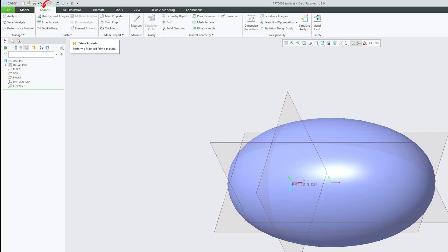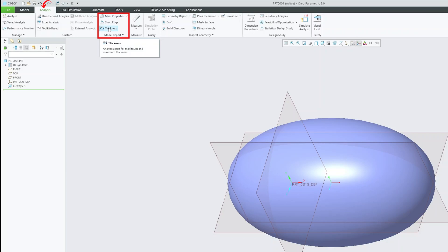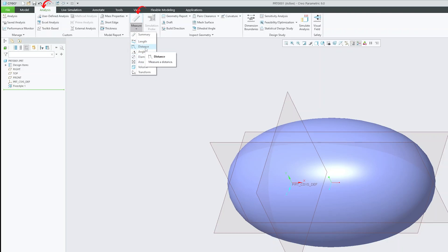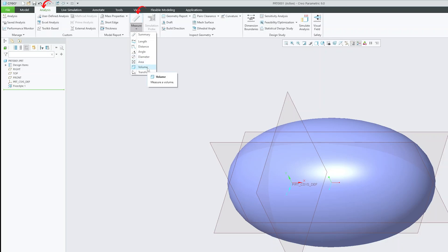Then we have this model report where we can see some common type of analysis such as mass property, shear analysis, or 3D thickness which is specifically useful in case of plastic product design. Then we have this common measurement tool that helps us to measure some common parametric characteristics. For example, length, distance, diameter, area, volume and so on.